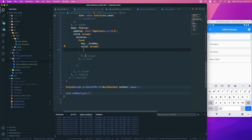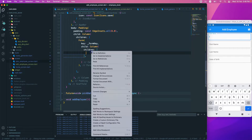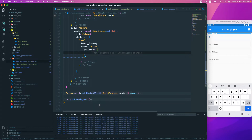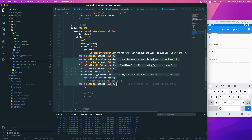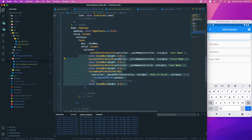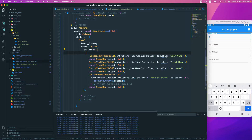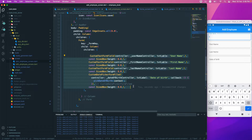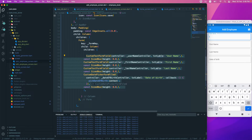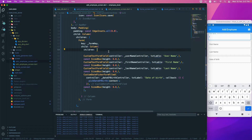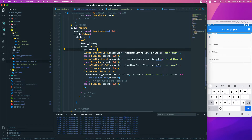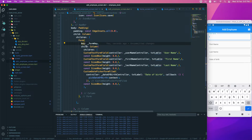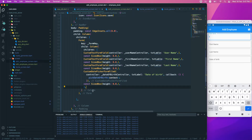We'll set a `children` property inside this new column and paste our existing widgets in there. After arranging everything properly, we now have the Form set up with the form key configured. The next step is to add the actual validation logic.